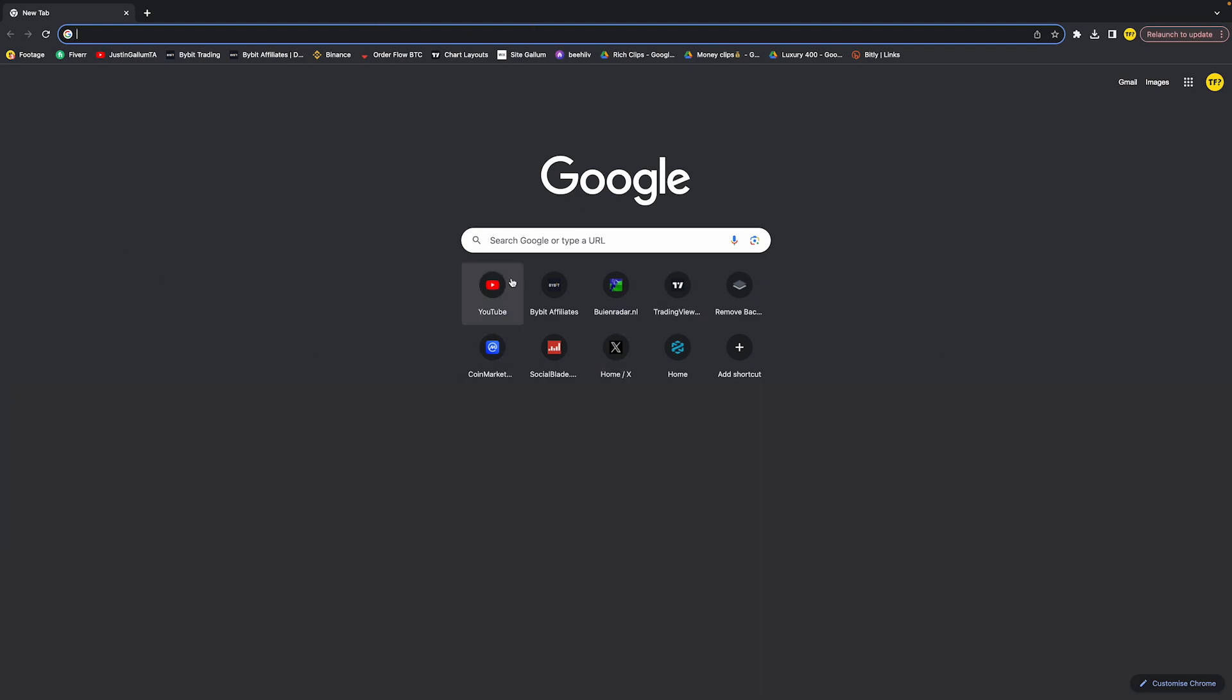Just head over to your browser. This can be done in Google Chrome, or basically in Safari, or also in Edge of course. But in this video I'm going to use Chrome. It's basically all the same.